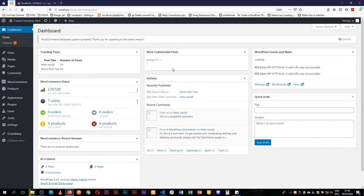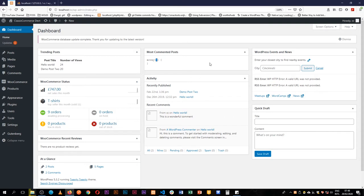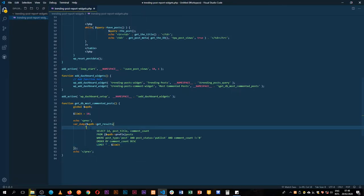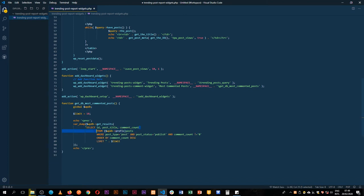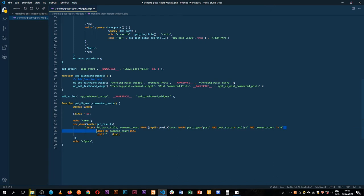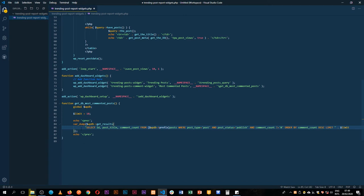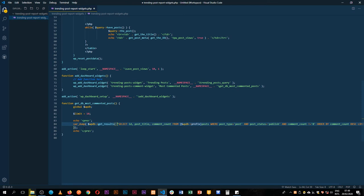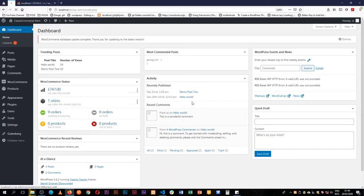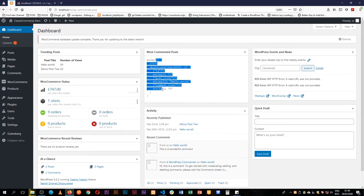After adding the limit, checking the dashboard shows an array of zero returned — which shouldn't be the case since we have a post with a comment count of two. Looking at the code, I see there are missing spaces in the SQL query. After fixing the spacing between the SQL keywords and ensuring the limit spacing is correct, we save, reload, and now we have a proper object with our information.